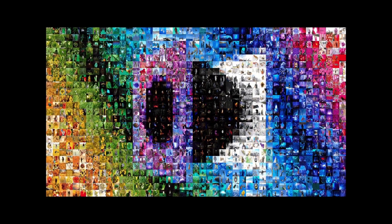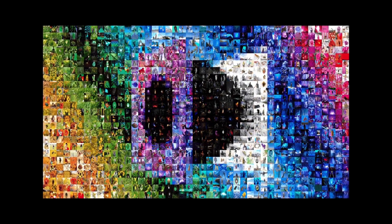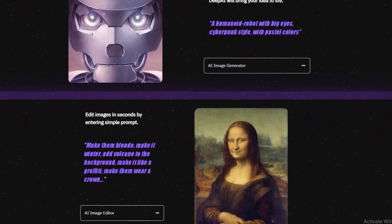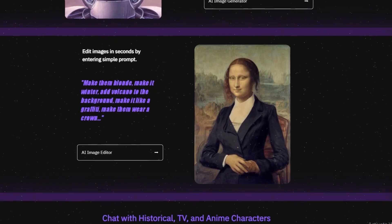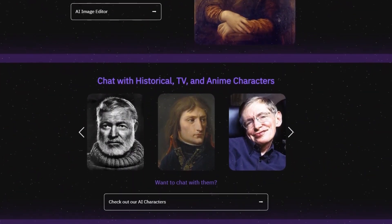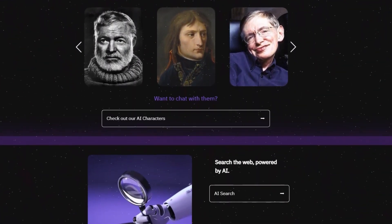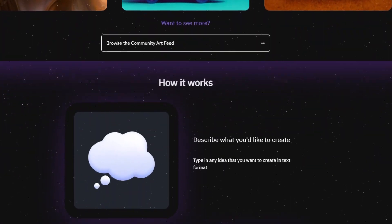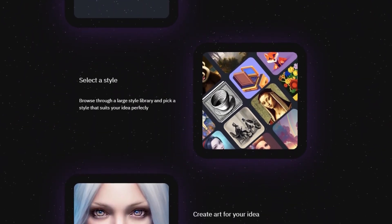Number 5: Deep AI. Deep AI delves into the intricate depths of textual concepts, capturing the nuanced details that make ideas come to life. Its standout feature is its precision, rendering complex machinery, cityscapes, and sophisticated imagery with remarkable clarity and accuracy. By deciphering the complexities of your descriptions, Deep AI transforms intricate ideas into vivid visual representations. Whether you're depicting the inner workings of a mechanical marvel or a bustling urban landscape, Deep AI's ability to translate intricacy into compelling imagery sets it apart as a powerful tool for creators who appreciate depth and detail.